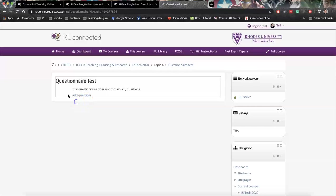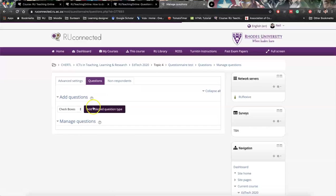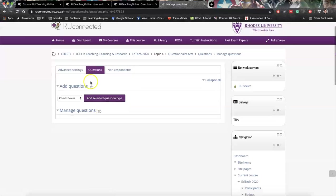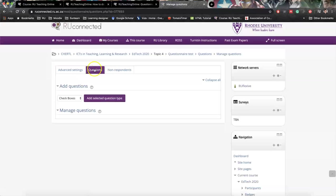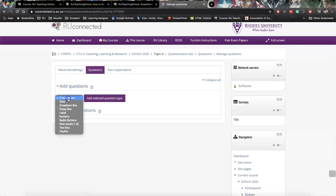So now it's as simple as saying add question. And you'll see you've got advanced settings, questions, and non-respondents. So at the moment we're setting questions. So add questions, you go click on this checkboxes. You'll see it's a drop down. And check boxes is exactly that.